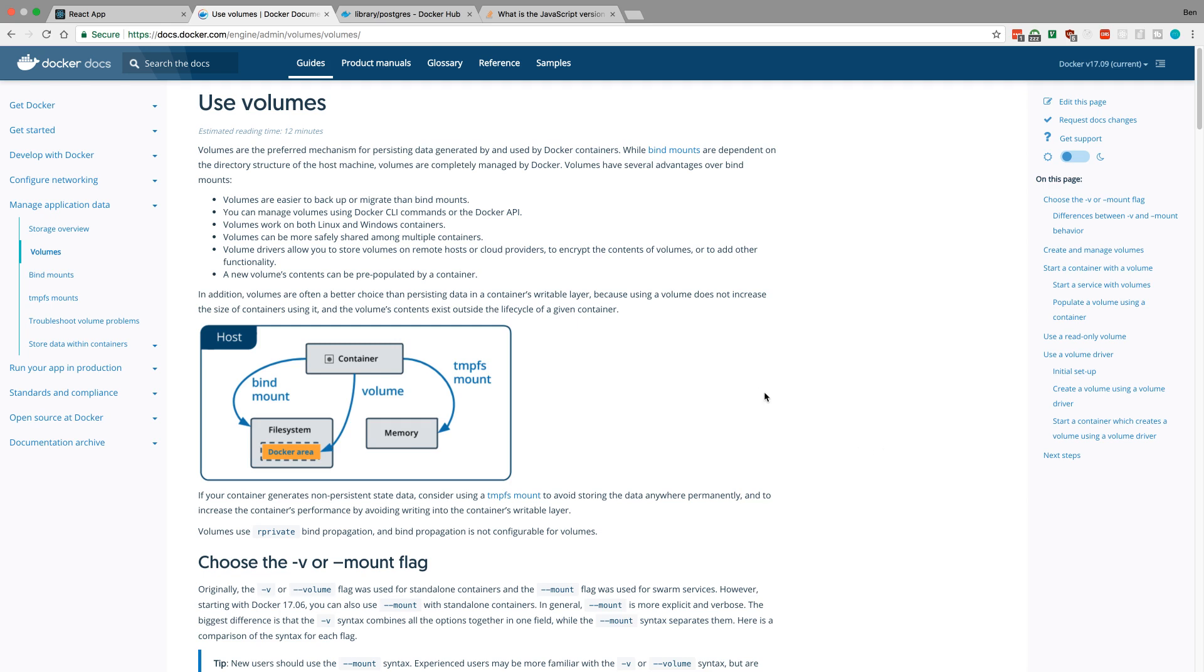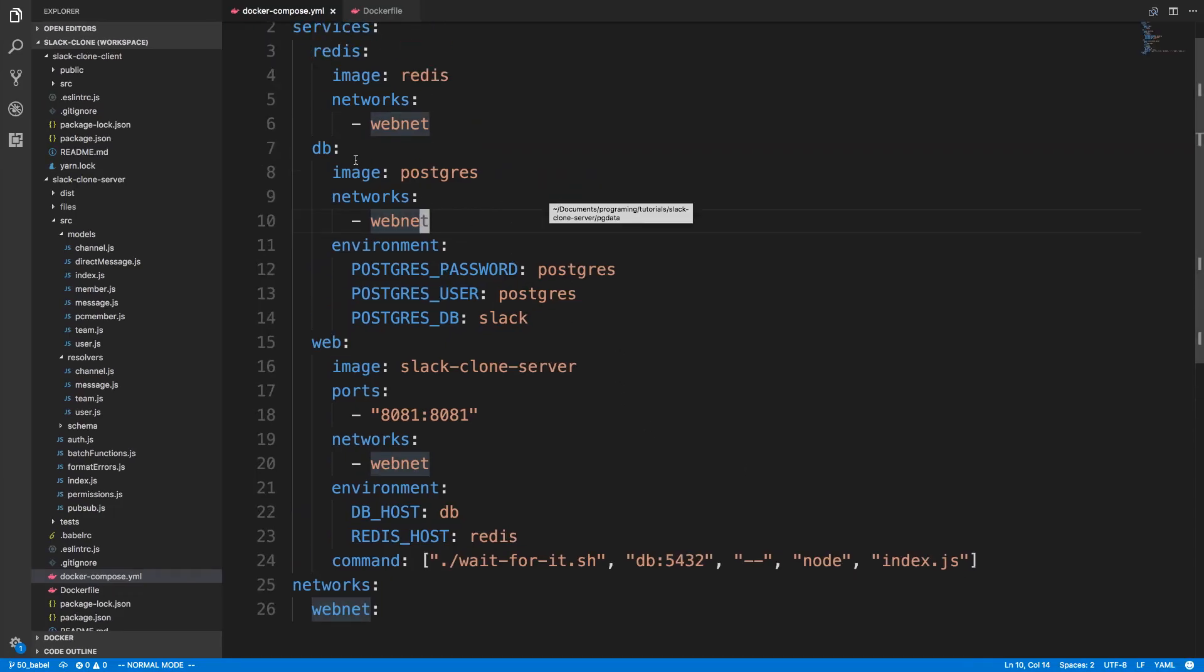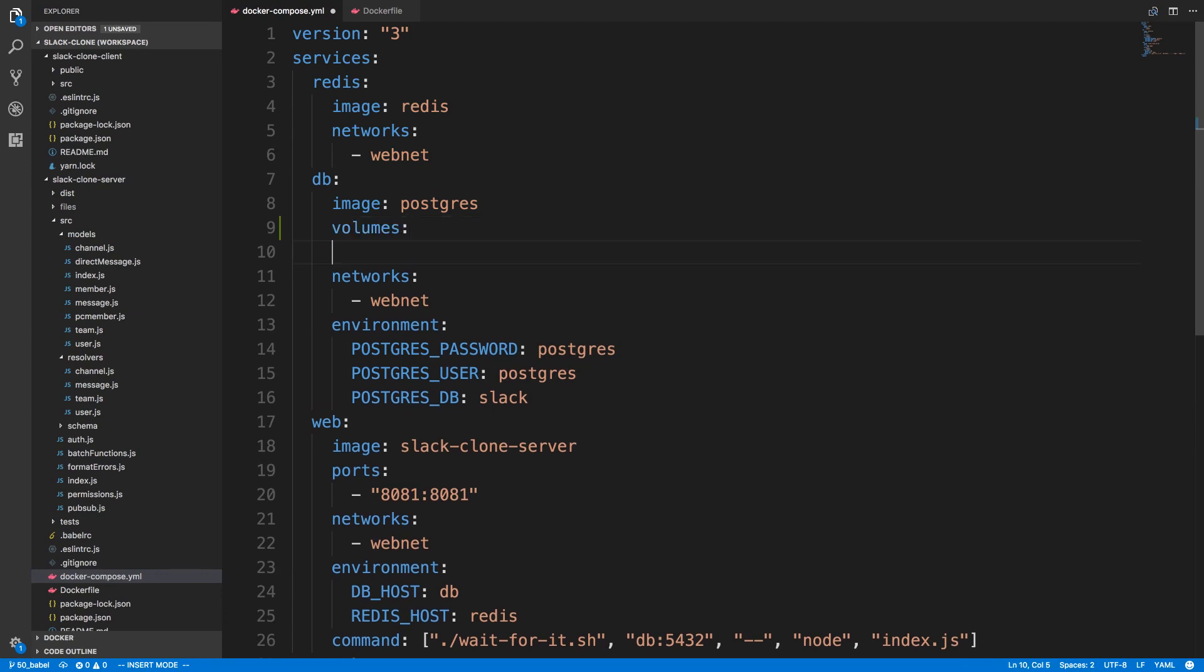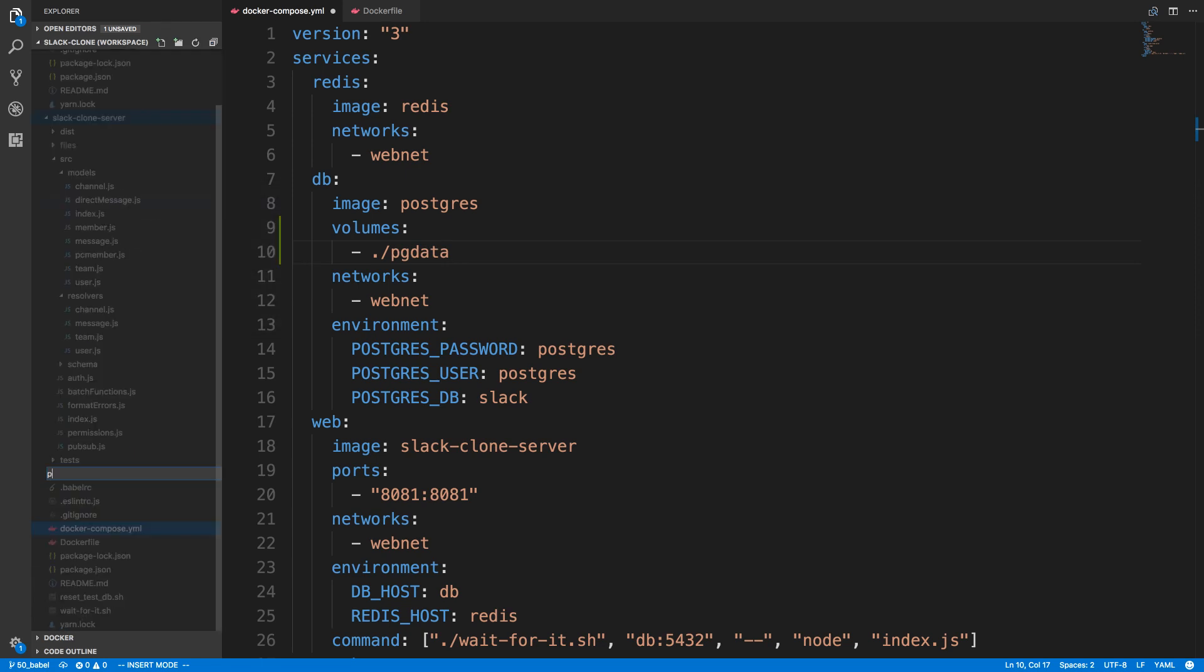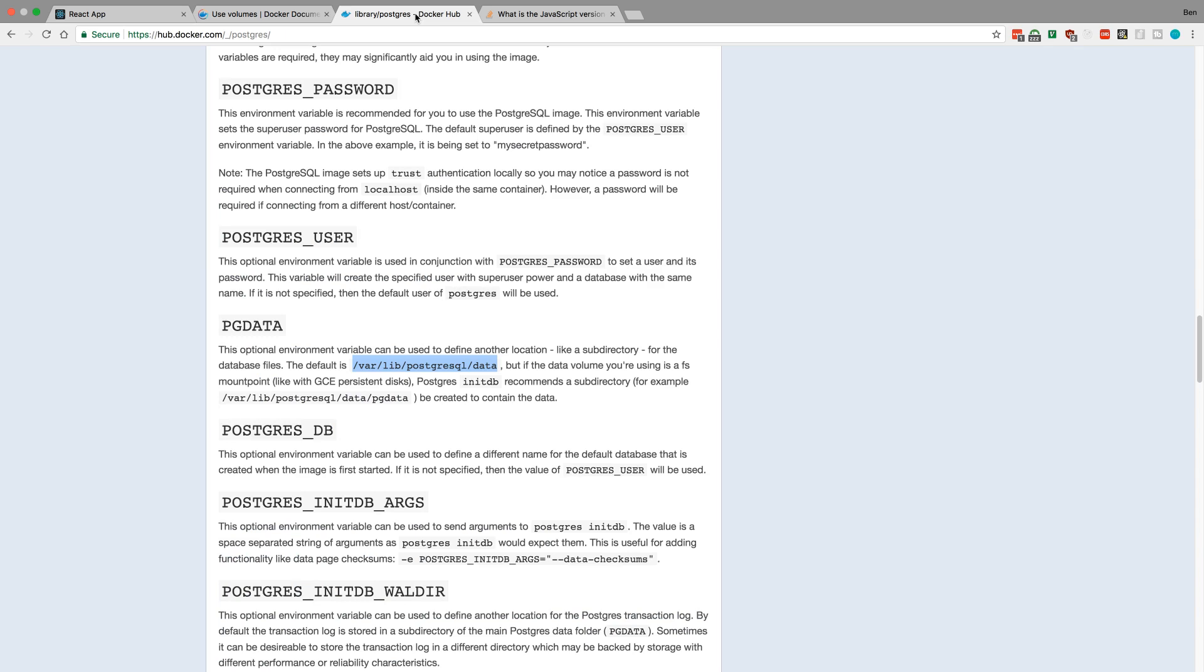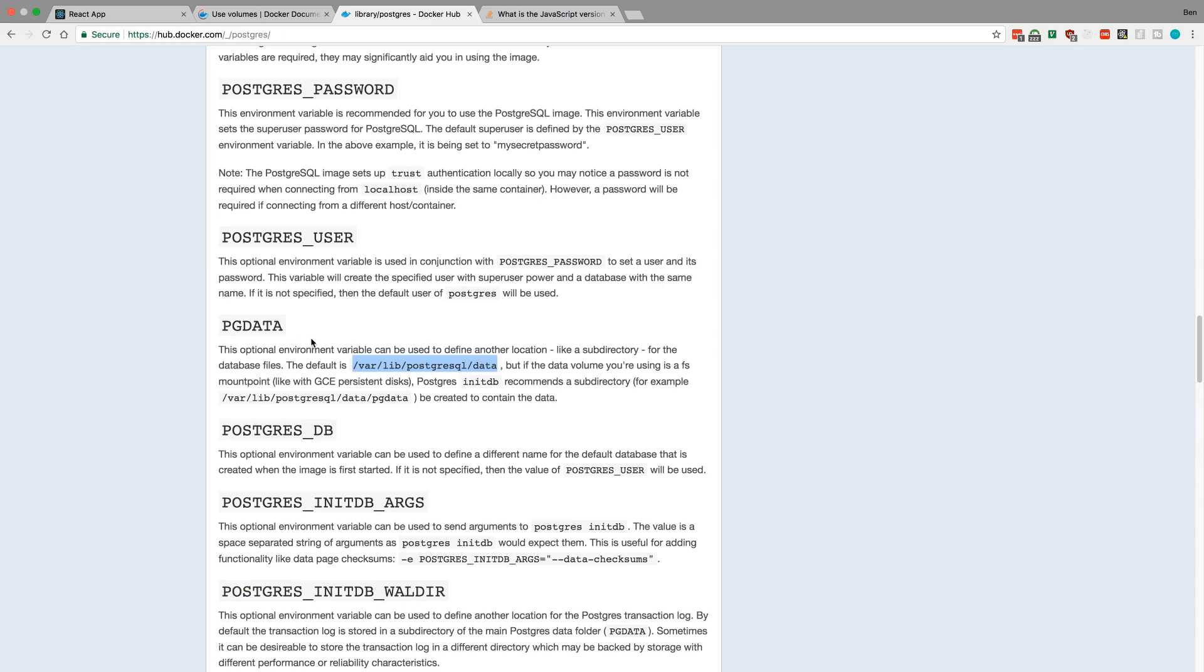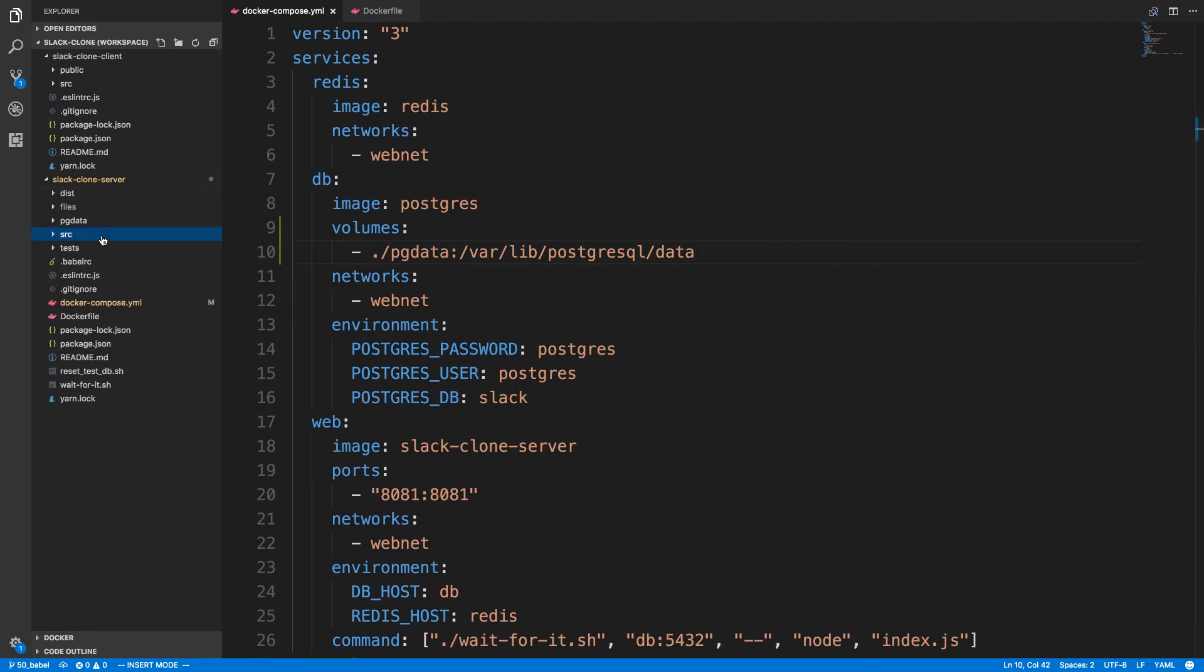Let's get started. It's called volumes and we're going to be adding this to our database service. First we specify the place on our computer - I'm going to create a folder called PG data right here. Then I'm going to specify where I want it to be written inside the container. If we go to PostgreSQL's Docker image documentation, the default location is right here for PostgreSQL to write its data.